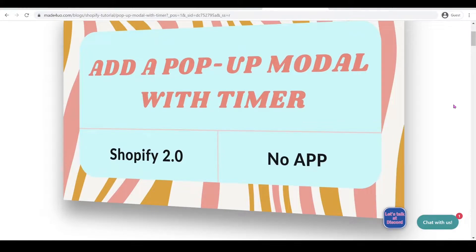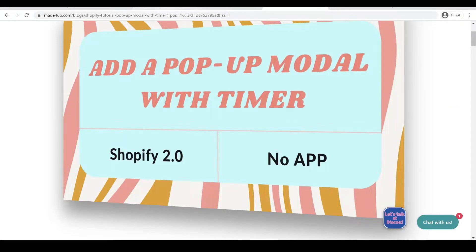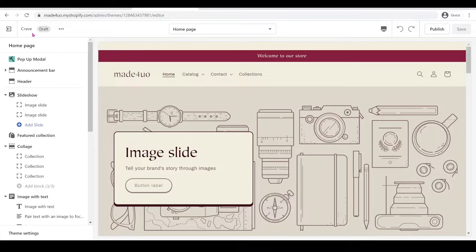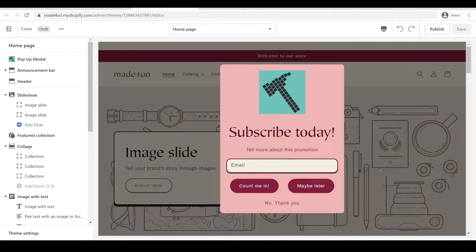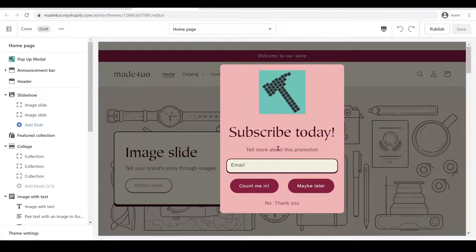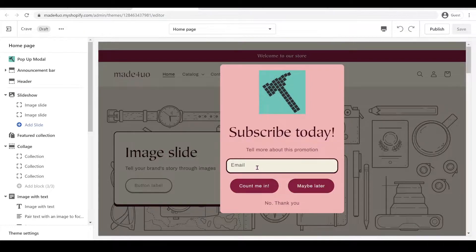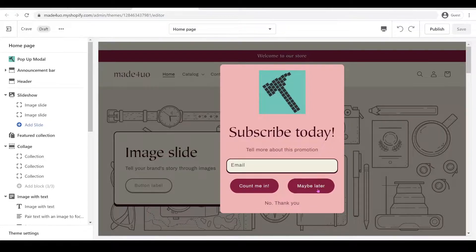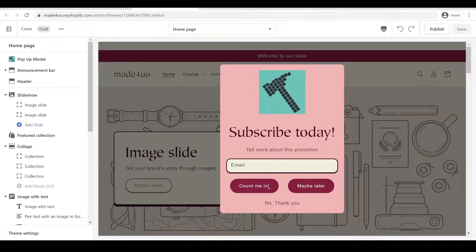Hi everyone, in this tutorial we're going to add a pop-up modal with a timer to our Shopify 2.0 theme. This is what we're adding here, I used the new Crave Shopify 2.0 theme. We're going to add this modal which will have an image, a title, and some description, and also of course an email field. When you hover it should have input validation like please fill out this field, and then also a count me in button, maybe later, and also a no thank you button.